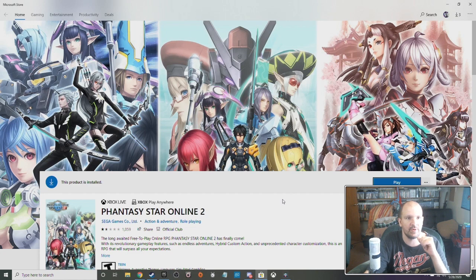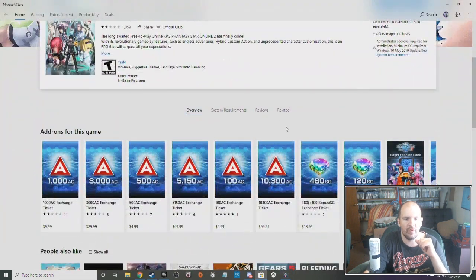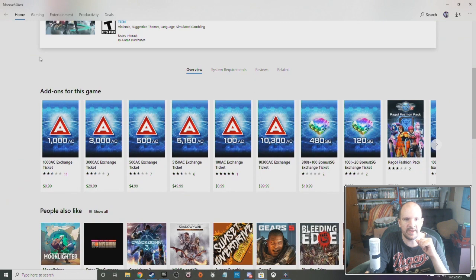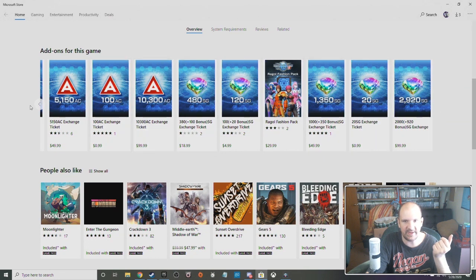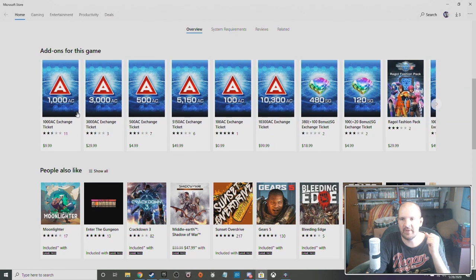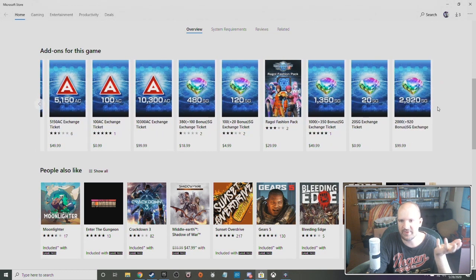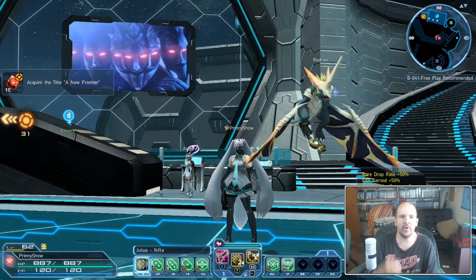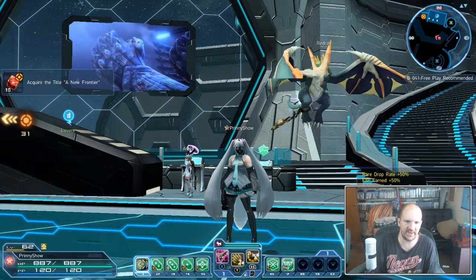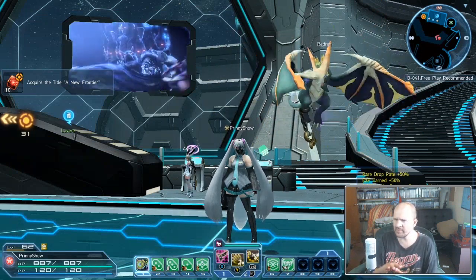From here, this will be the same place you downloaded PSO2 on PC from the store. You just need to scroll down and from here you can see add-ons for the game. You can scroll over and pick up your AC, and also pick up some Star Gems and any of the other items or packs if you really want.